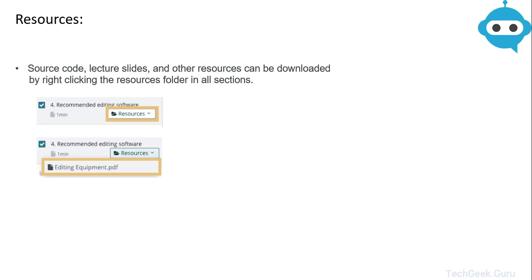Learners can post all their queries in the question and answer section and I will try to respond back as soon as possible. Thank you for joining in this course and I will see you in the next session.